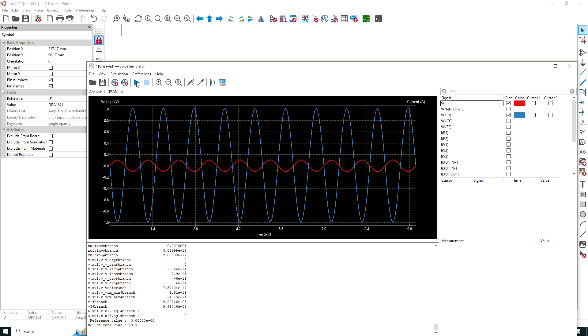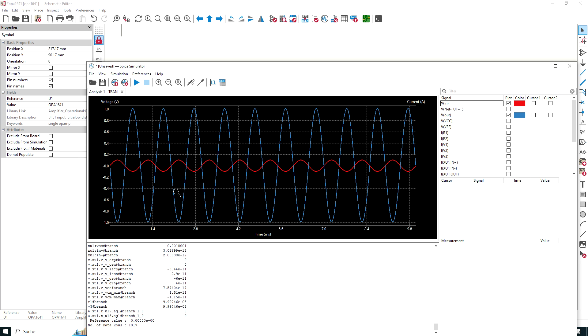Hopefully we see something. Oh yes, we do. Our input voltage in red is given here. Our output voltage in blue is given here. The input has an amplitude of 0.1, and the output has an amplitude of plus minus one, so the amplification by a factor of 10 seems to be okay.